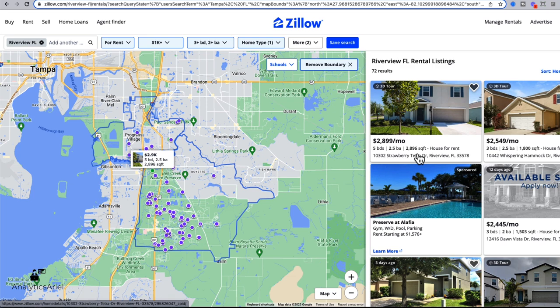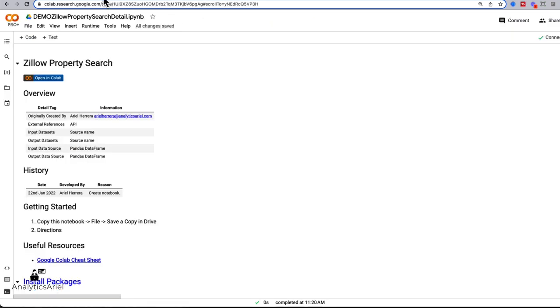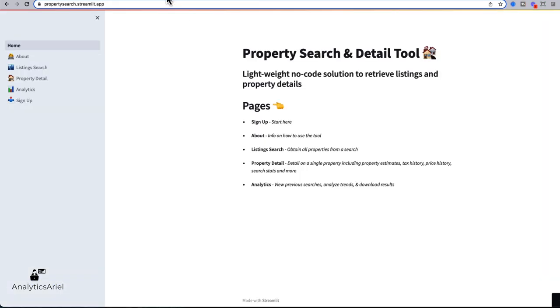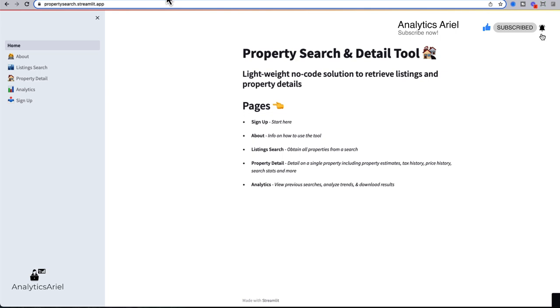So what we're going to do is now come over to Google Colab. In Google Colab, we're going to extract this data with Python. Now there's two options here. If you're new to Python, but you don't want to learn how to code, then come over to the tool that I've already built called Property Search.